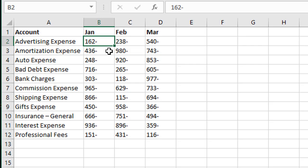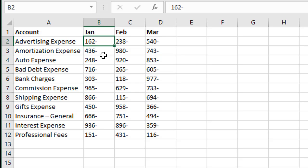So this question came up from Gavin based on another video I did about changing the signs between positive and negative on numbers. But in Gavin's case he has an export here from an SAP system where the negative sign is at the end of the number, something like this here. He wants to know how to convert this to a number because currently this is stored as text in Excel and we can't do any calculations on it or anything like that.